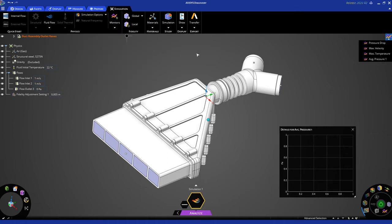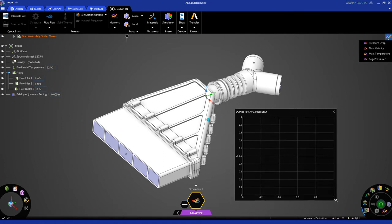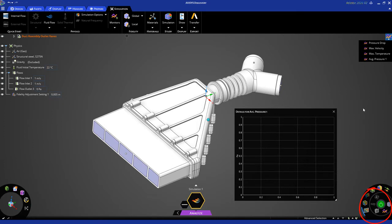That's pretty much it in terms of setup since we carried over a lot of the settings from the previous simulation we did in explore mode. To run the simulation, just hit the green solve button.